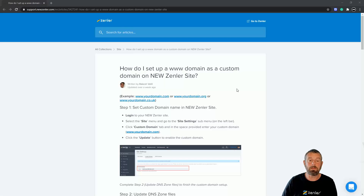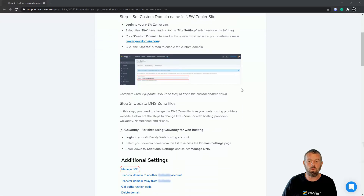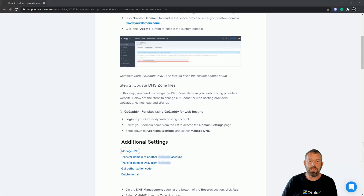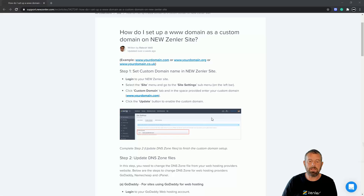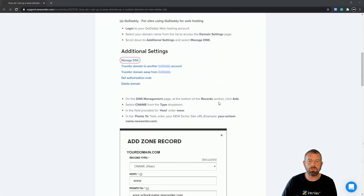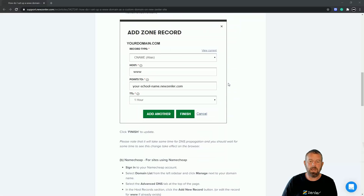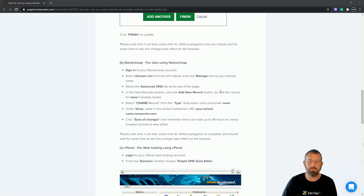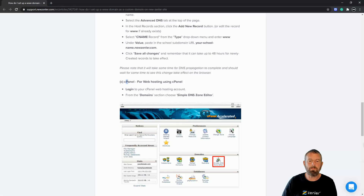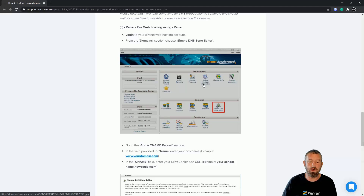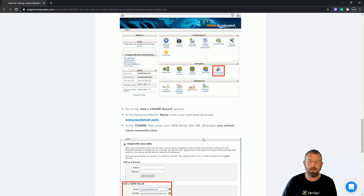I'll be showing you this live on my domain, surfdudes.com, and I'll be attaching it live. If you follow these steps, this is basically what we're doing. It covers what to set up on the site itself, then GoDaddy, Namecheap, and also cPanel for web hosting — which is the one I'll be using because my host uses cPanel, and a lot of other hosts do as well.